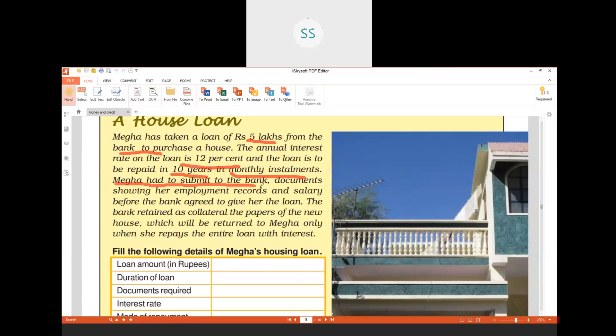The bank will not give a loan just by taking your name — it requires certain documents from Mega. The bank asks for documents showing her employment records: where she is working and how much salary she is earning. The bank then verifies these details by contacting her organization directly to confirm her employment, duration of service, and salary before approving the loan.